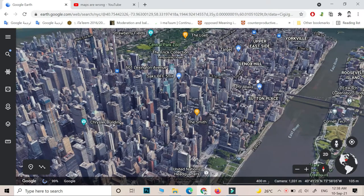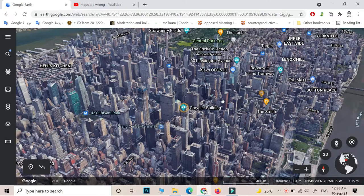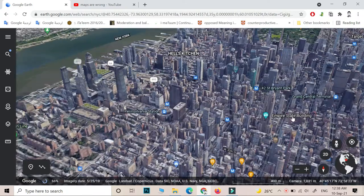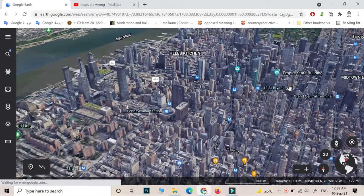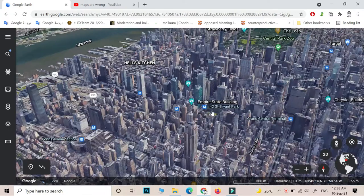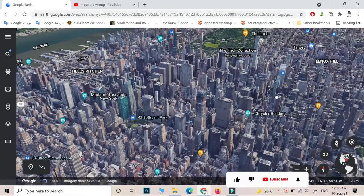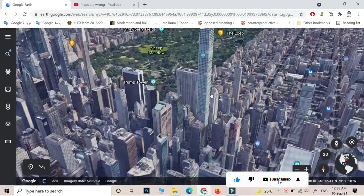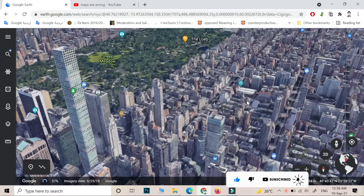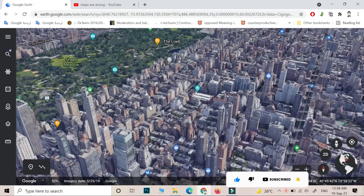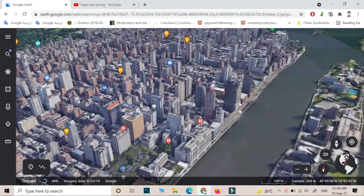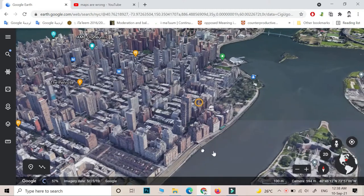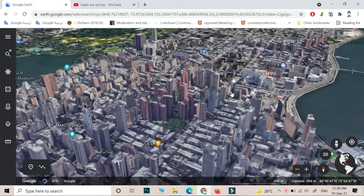Welcome to my channel, this is Aladdin. In today's video we are going to make a quick video about Google Earth, because recently it looks really very clean, very attractive. You can see the places, you can travel the world just using Google.